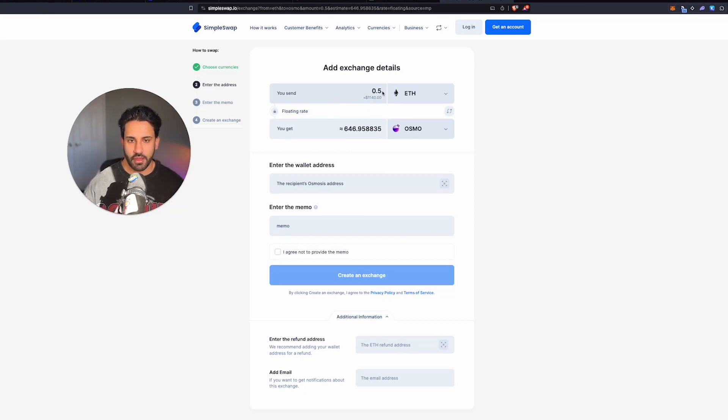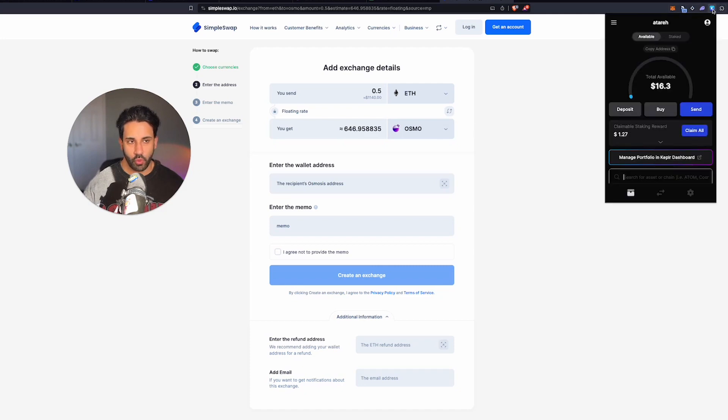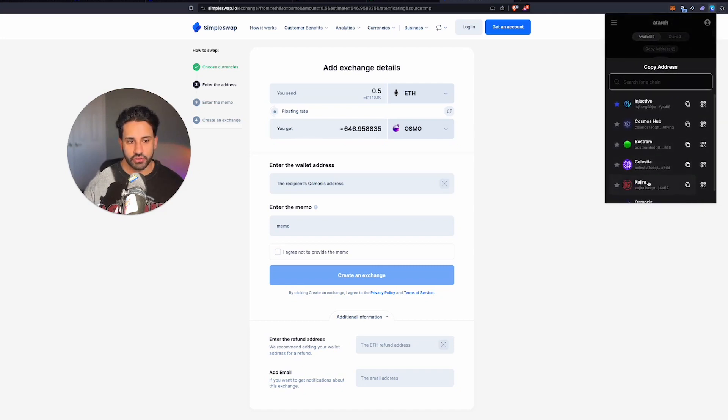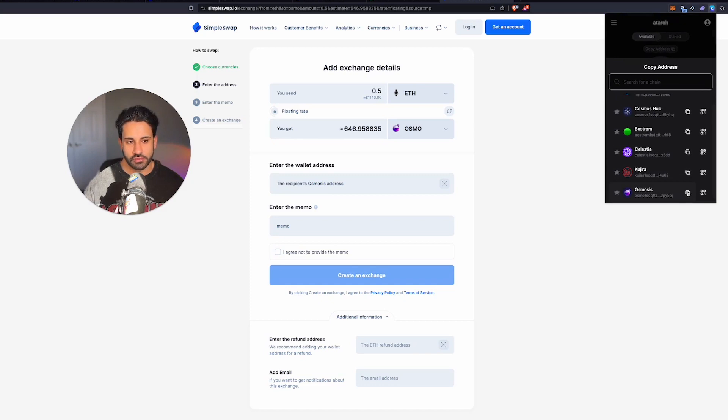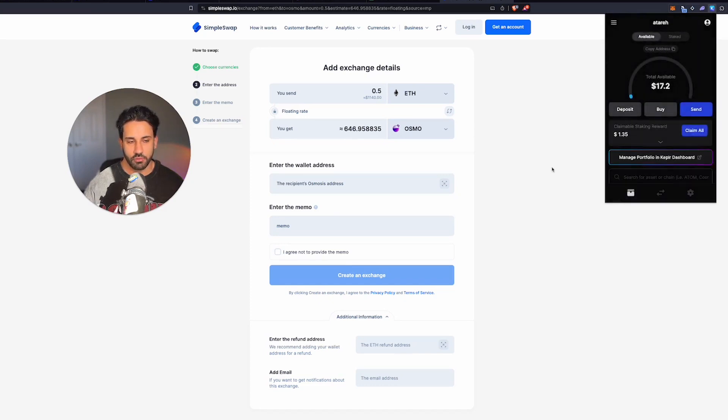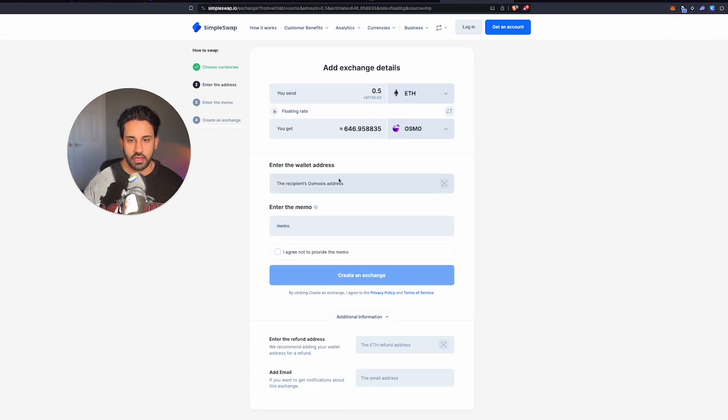Once you're on this page, you have the amount that you want to swap and the Osmo that you're going to receive. You're going to go to your Kepler wallet and copy the address for Osmo down here. So see it here, click Osmo, boom. And you're going to paste that in here.